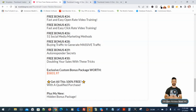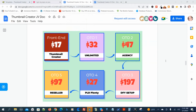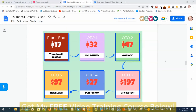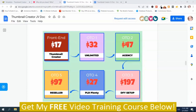Now I'm going to show you the prices and the upsells for the Thumbnail Creator. The front end version is $17. OTO1, the unlimited version, is $32. OTO2, the agency version, is $47. OTO3, the done-for-you setup, is $197. OTO4, the PLR Plenty version, is $27. OTO5, the reseller edition, is $97. Those are the Thumbnail Creator prices and upsells, so now we're going back to the members area.